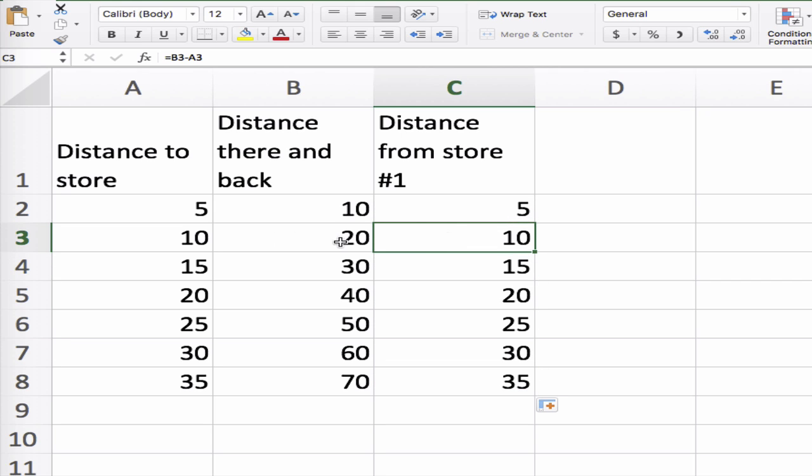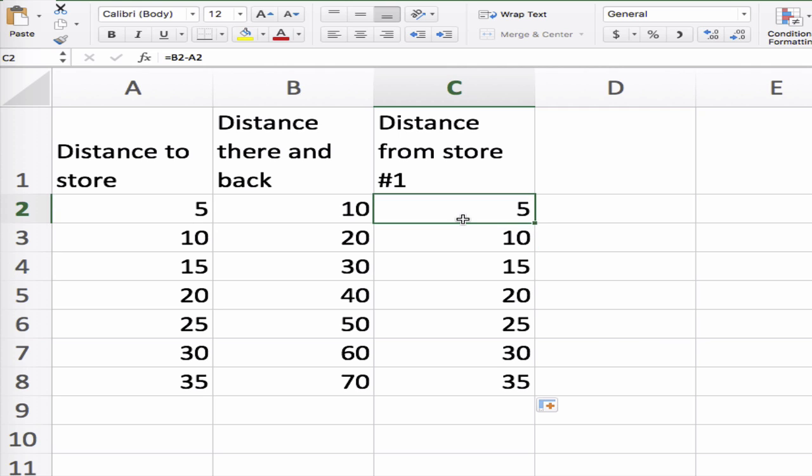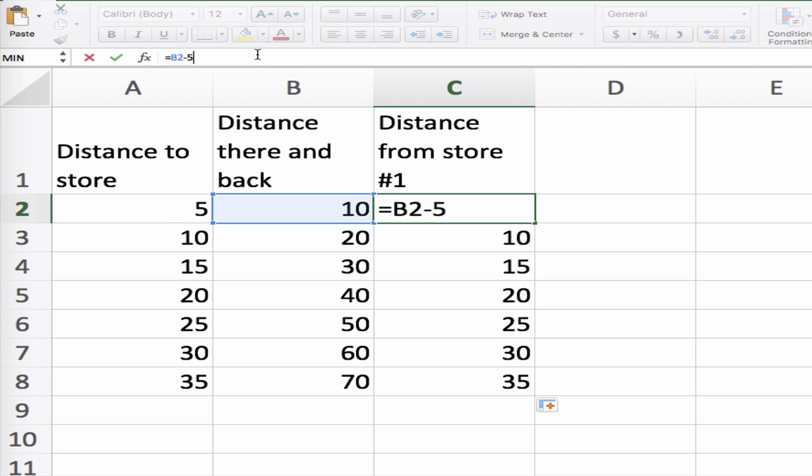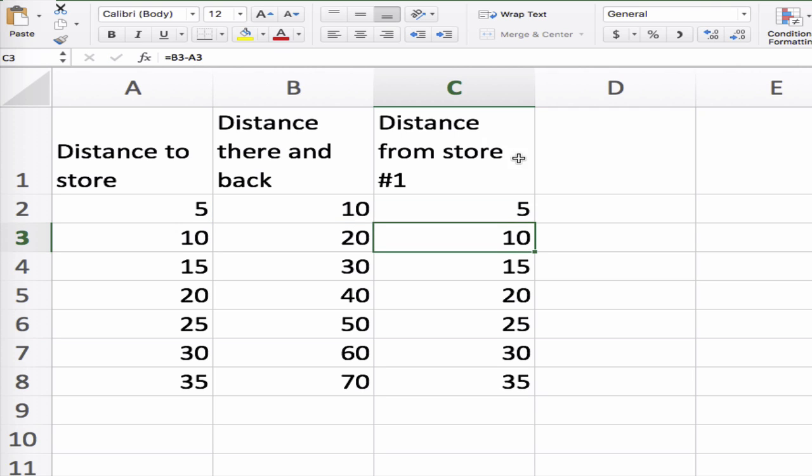Then I'm gonna go fill down and it went like this: it went this minus this, this minus this, because it doesn't know that I always want this five here. You're right, there's something better that we can do, but we're not at that level yet.